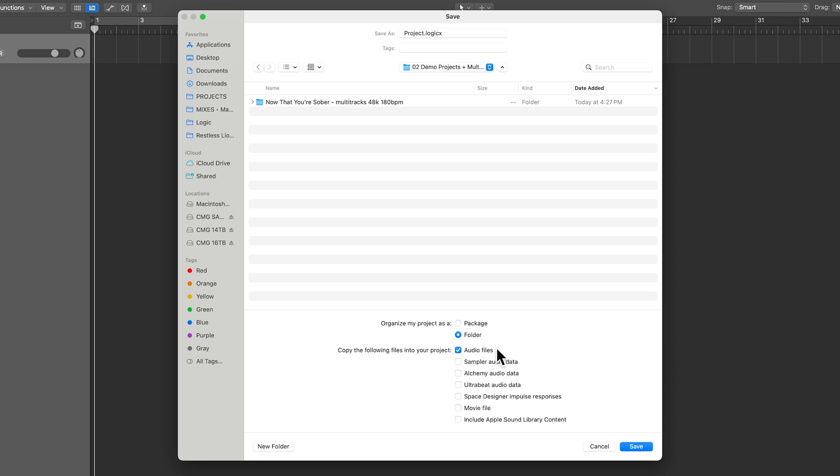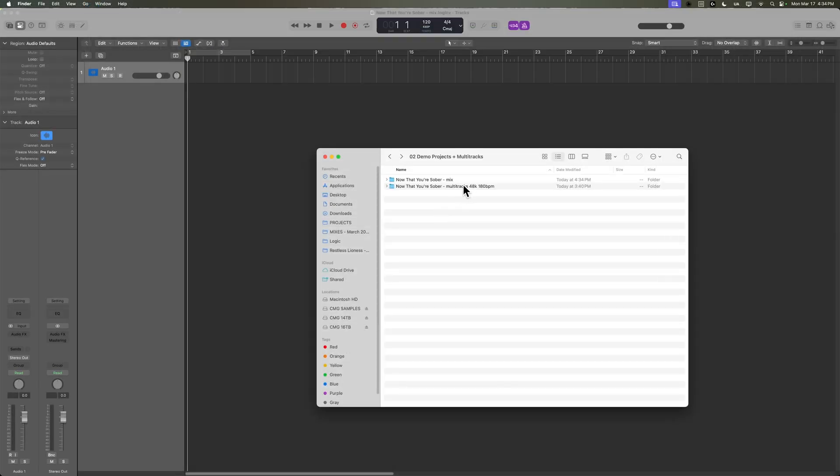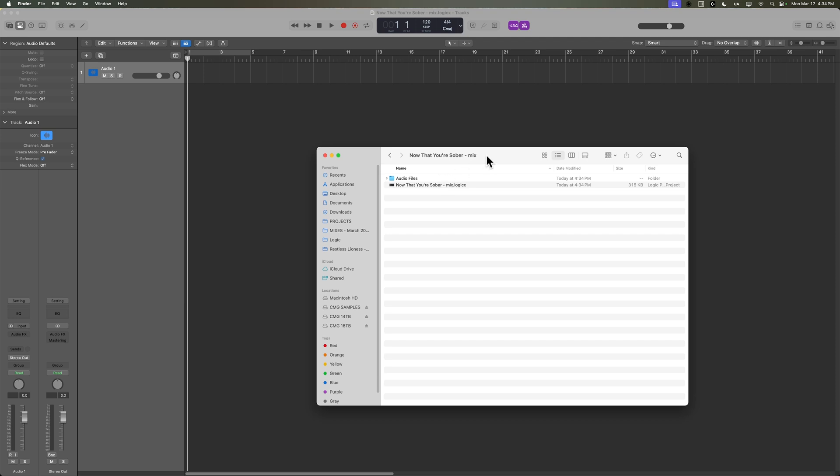If you're going to be working with a collaborator back and forth, it can be helpful to use a package because everything is stored in one file. But for mixing, I generally find that I like to work in a folder because it gives me easy access to all of the audio files in the project, the bounces, and other things like that. Normally, you would want to copy your audio files into the project. I'm not going to do that just because I have the multi-tracks right here. So I'm just going to give this a name. The song is called Now That You're Sober, and I'll just call this Mix.